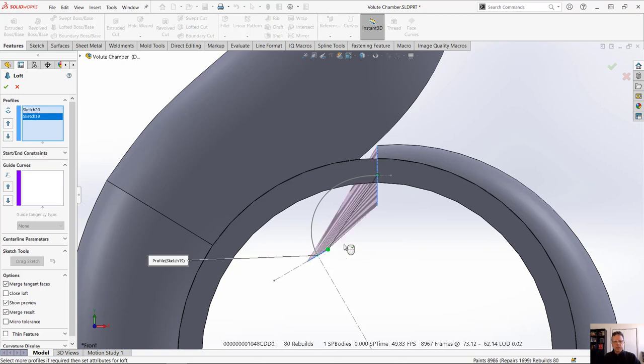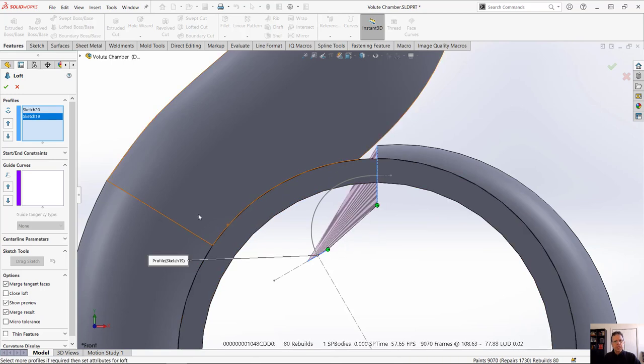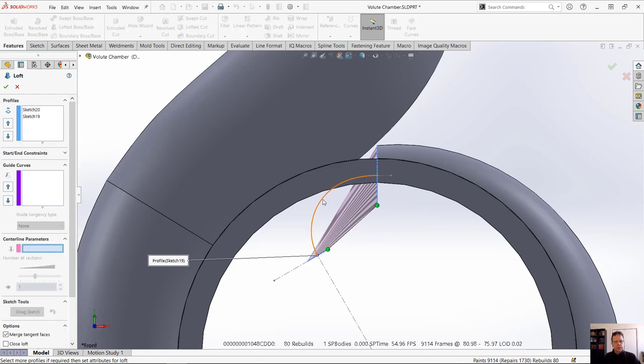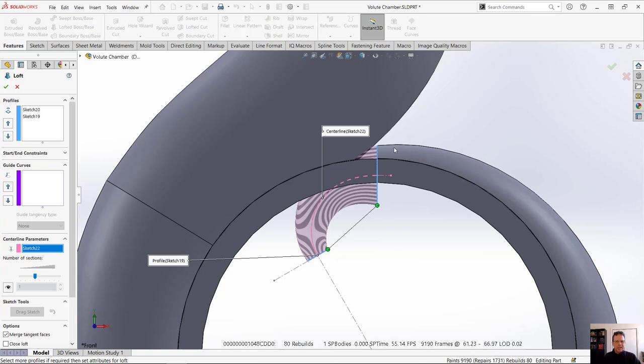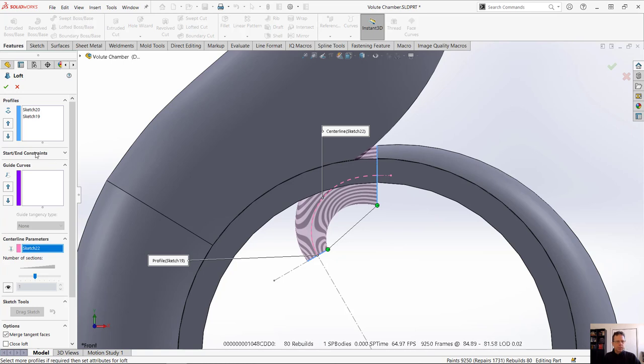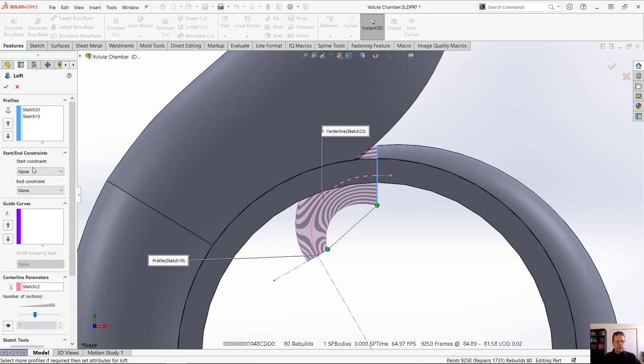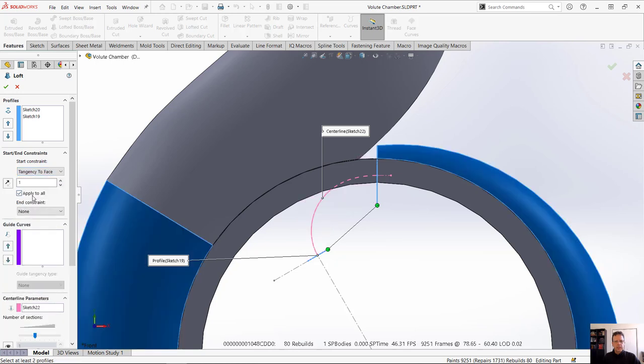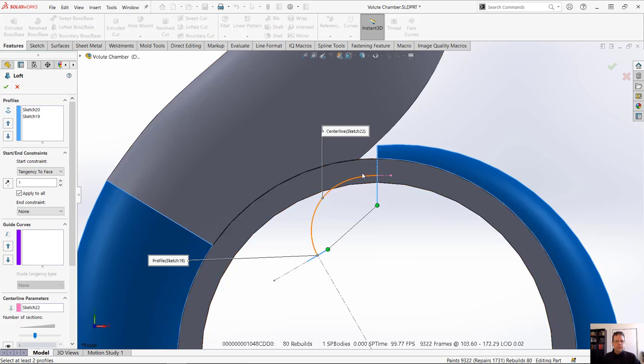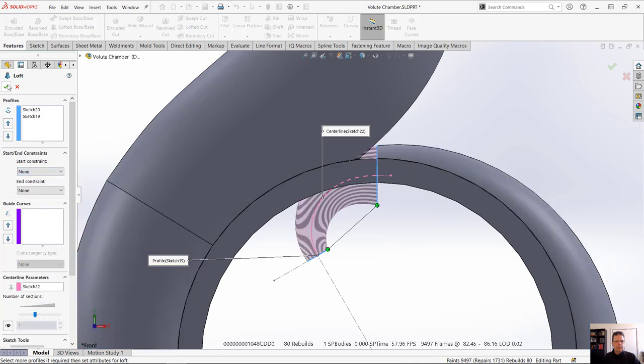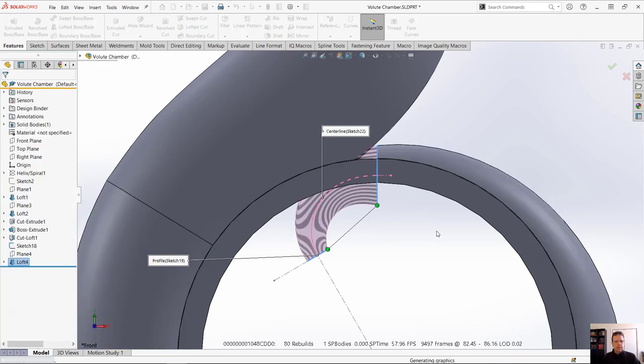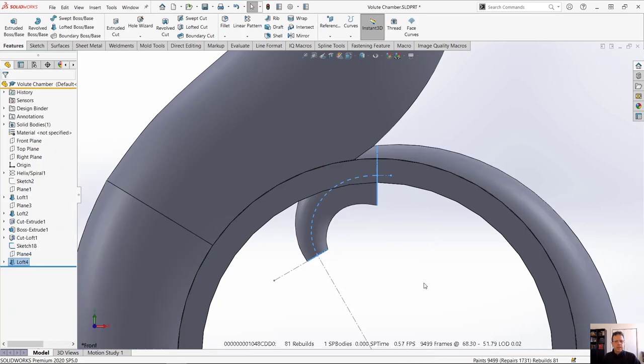So I'm selecting these two, moving the connectors, going to the centerline parameter and you can see now it works. Again I imagine you would like this face to be tangent to that, so let's see if we can do that tangency there.